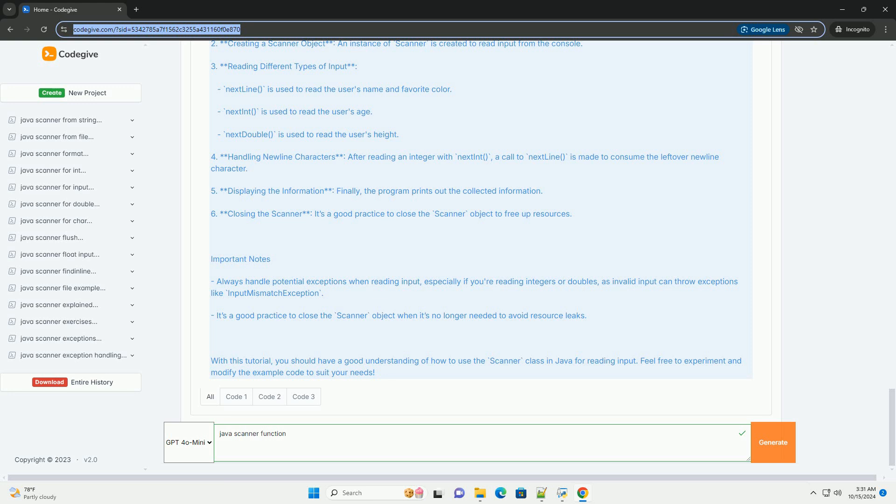Example code: Here's a simple example that demonstrates how to use the Scanner class to read user input from the console.